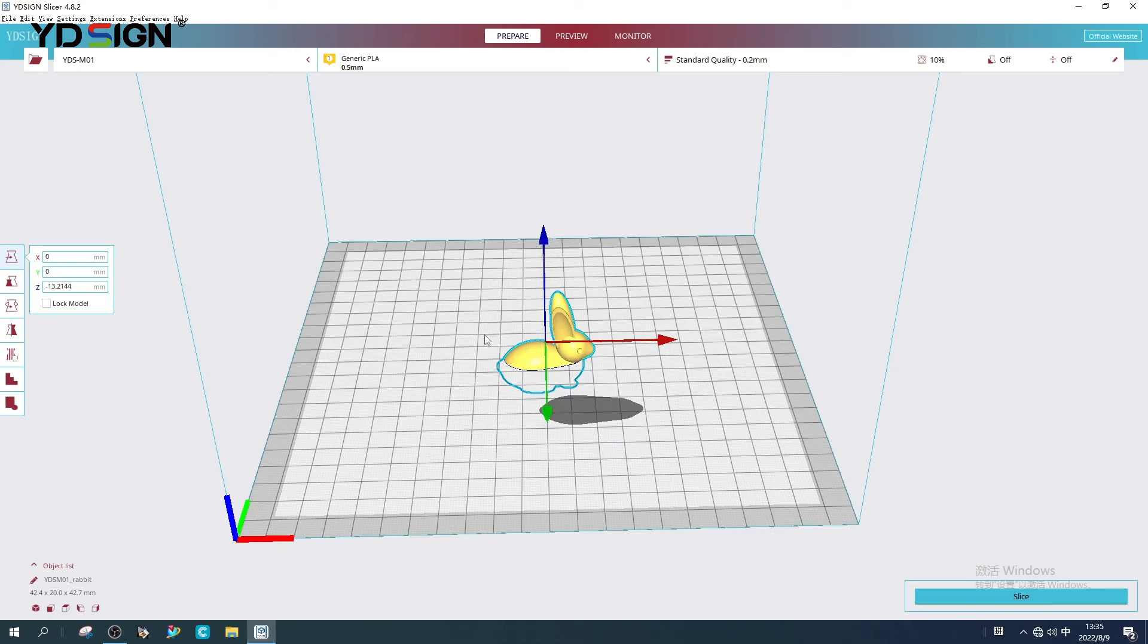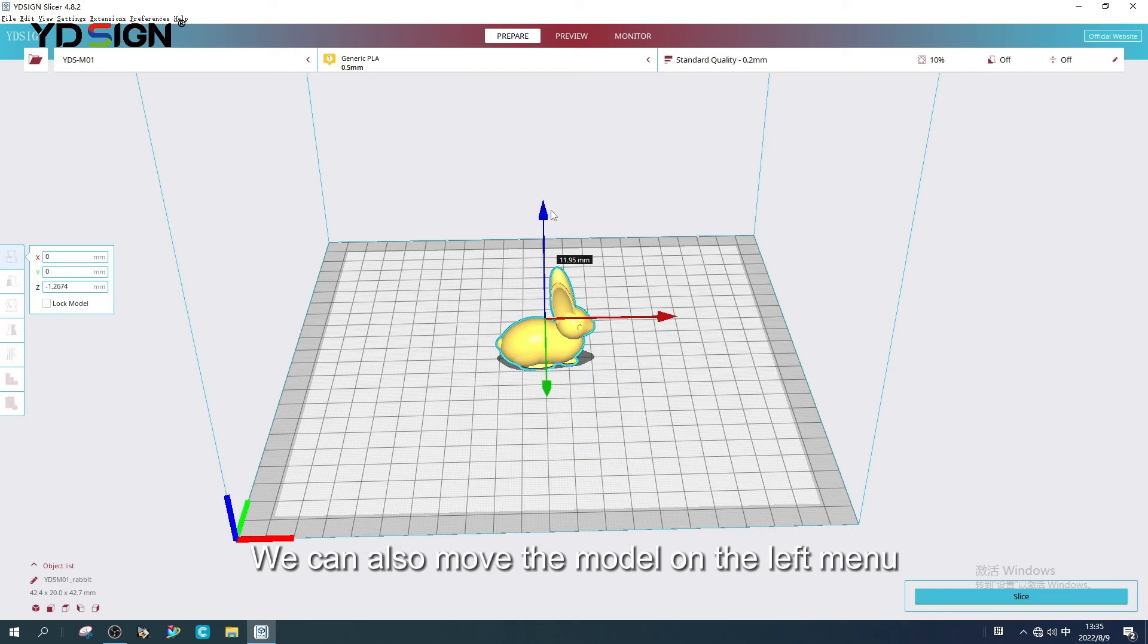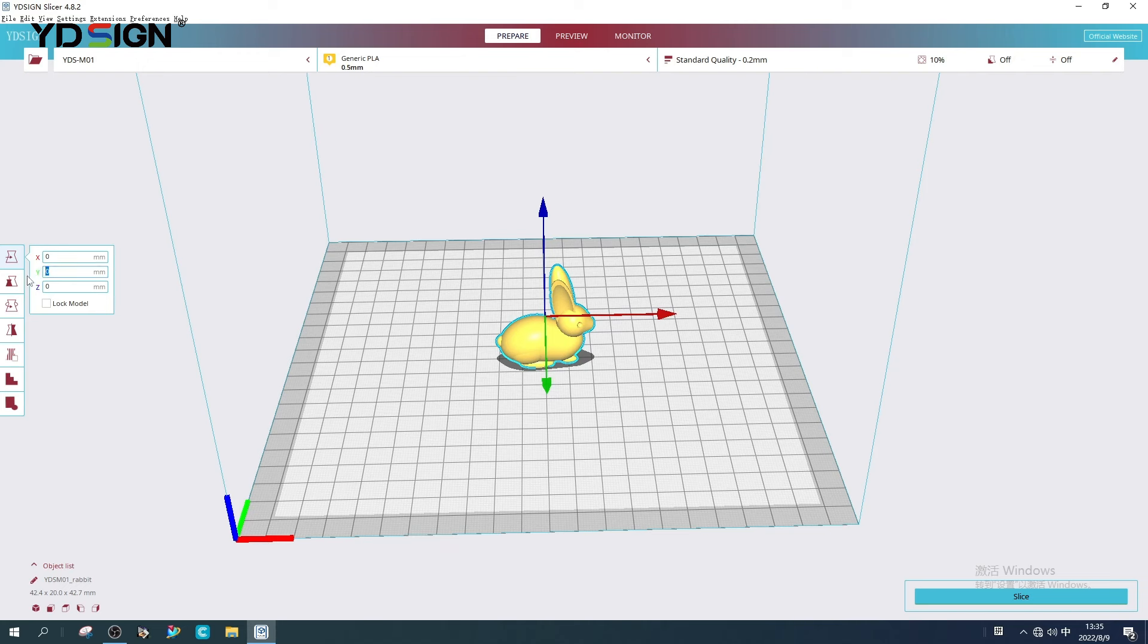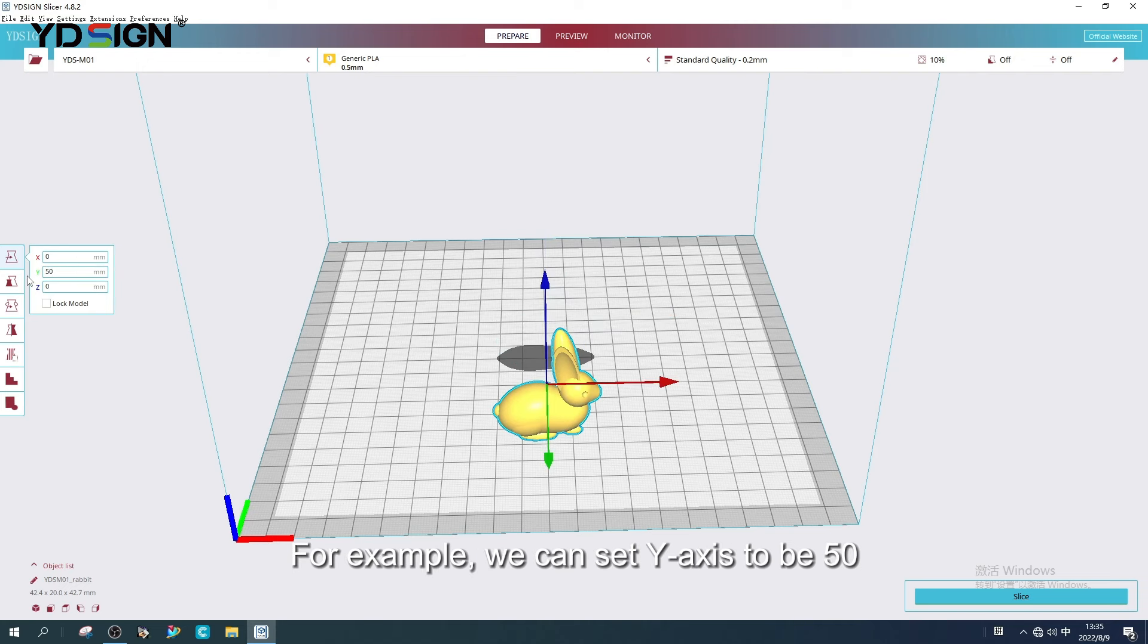Right click, and click Center Selected Model. Then it will be back to the platform center. For example, we can set Y axis to be 50.